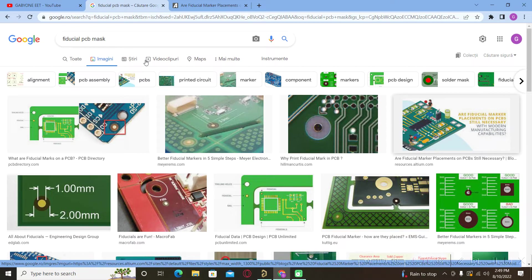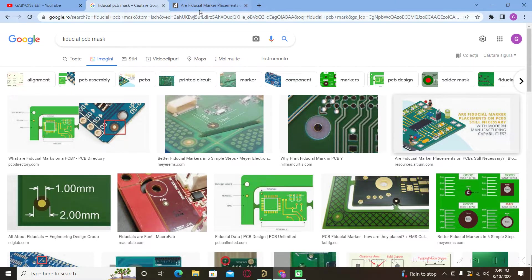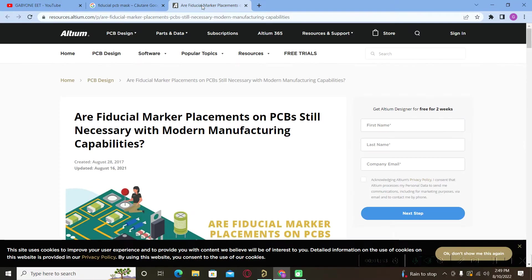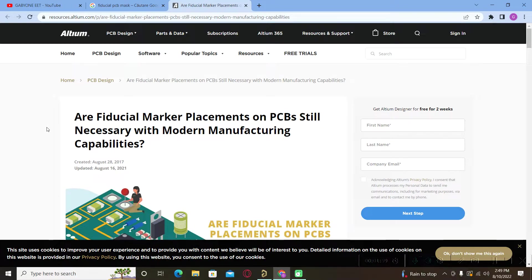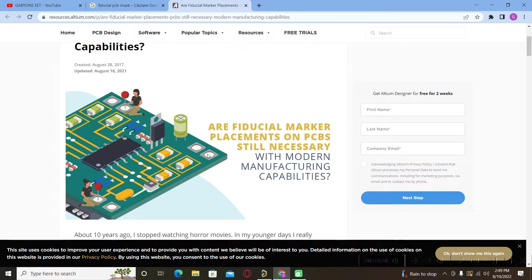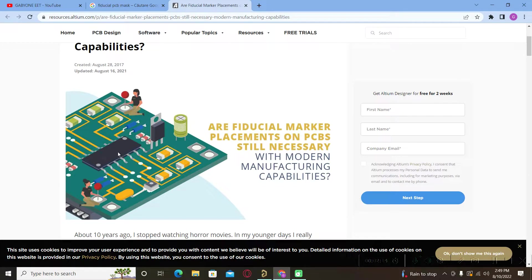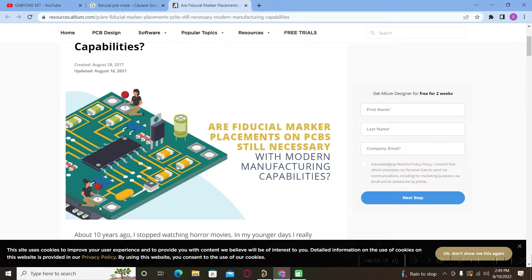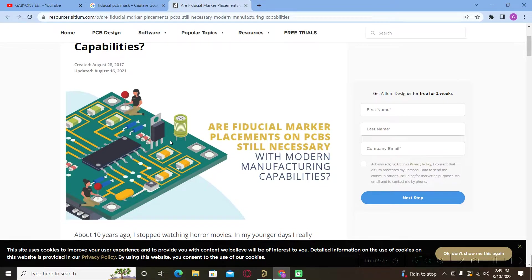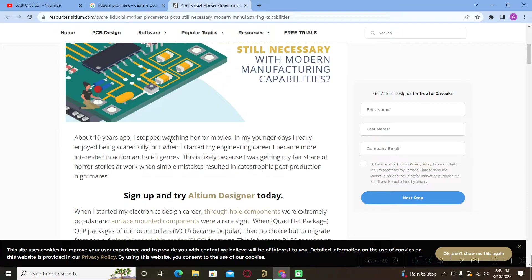We have also a small presentation from Altium. You can read it: are fiducial marker placements on PCB still necessary with modern manufacturing capabilities? These are the fiducials and we have here an illustration to show us how these fiducials give to the pick and place machines some reference points in the placement process.